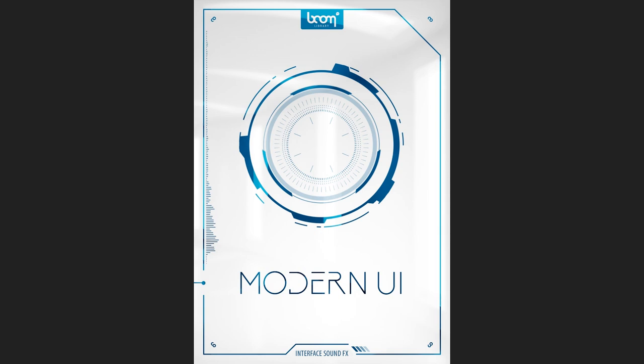For those who don't know, I'm the head of the mixing department at Gameloft, so we do sound design and mix of all their trailers. It includes franchises like Modern Combat, Asphalt, and Nova. So I really like that kind of stuff because I have to use and design a lot of modern UI stuff.